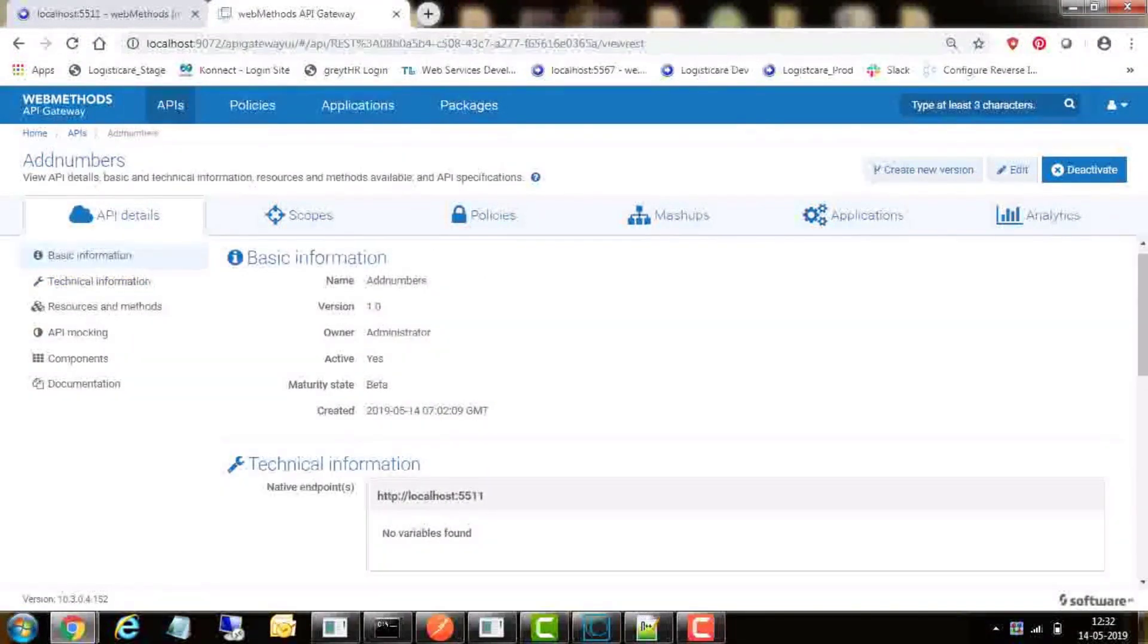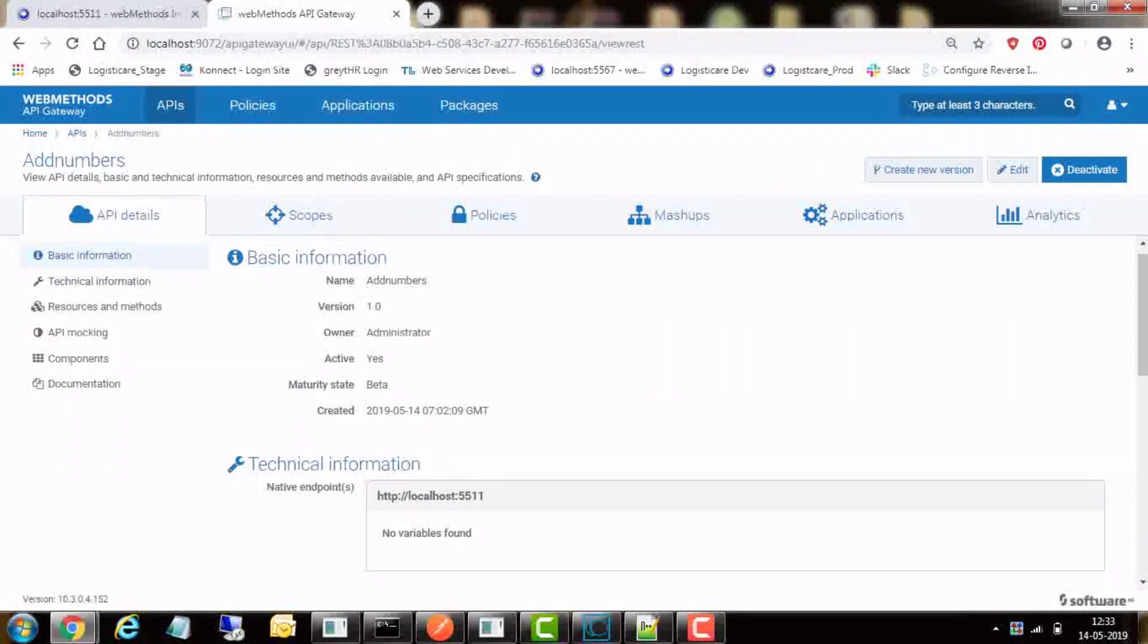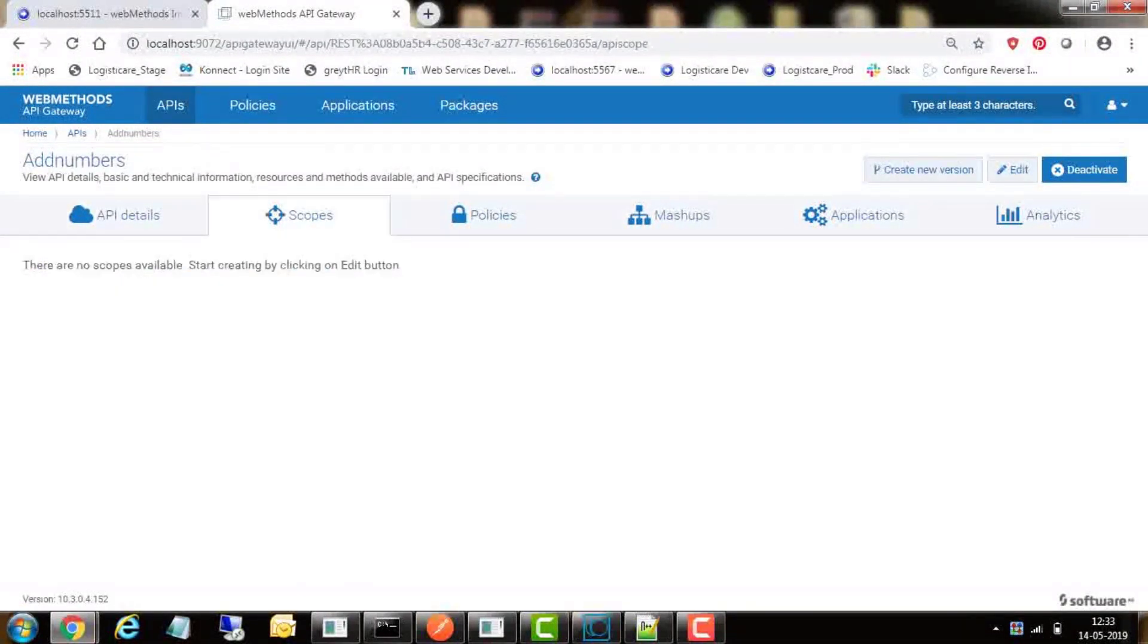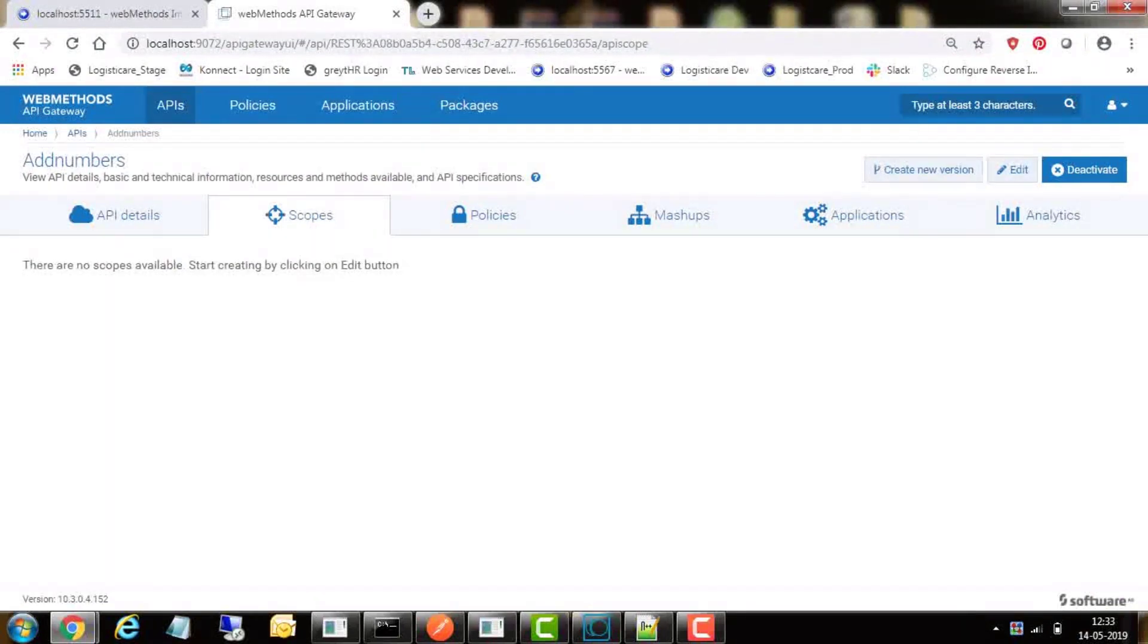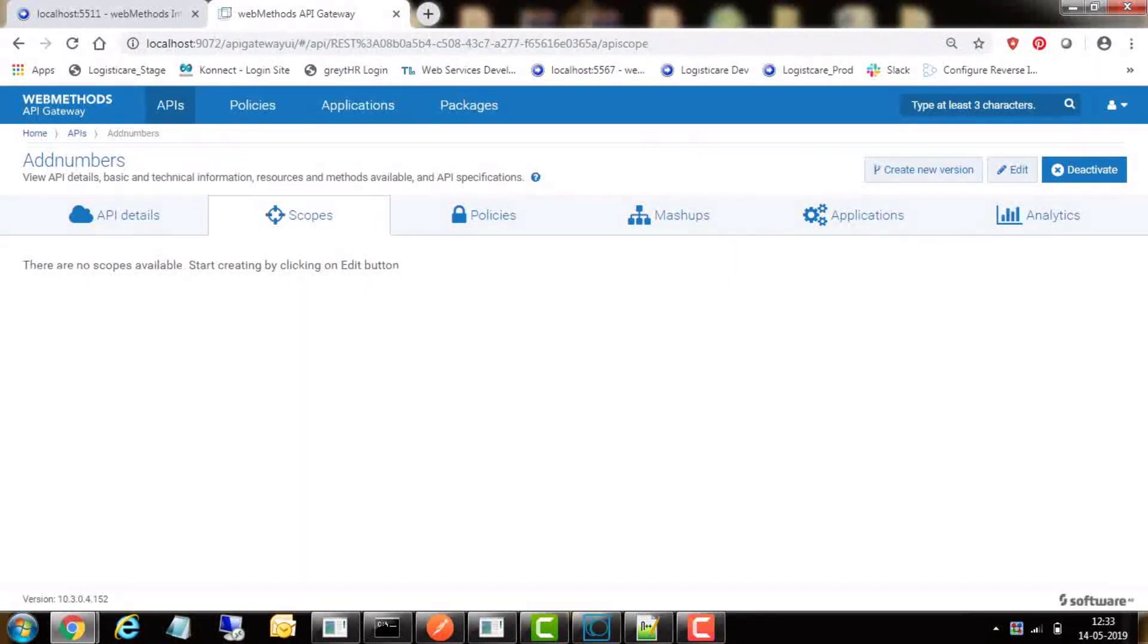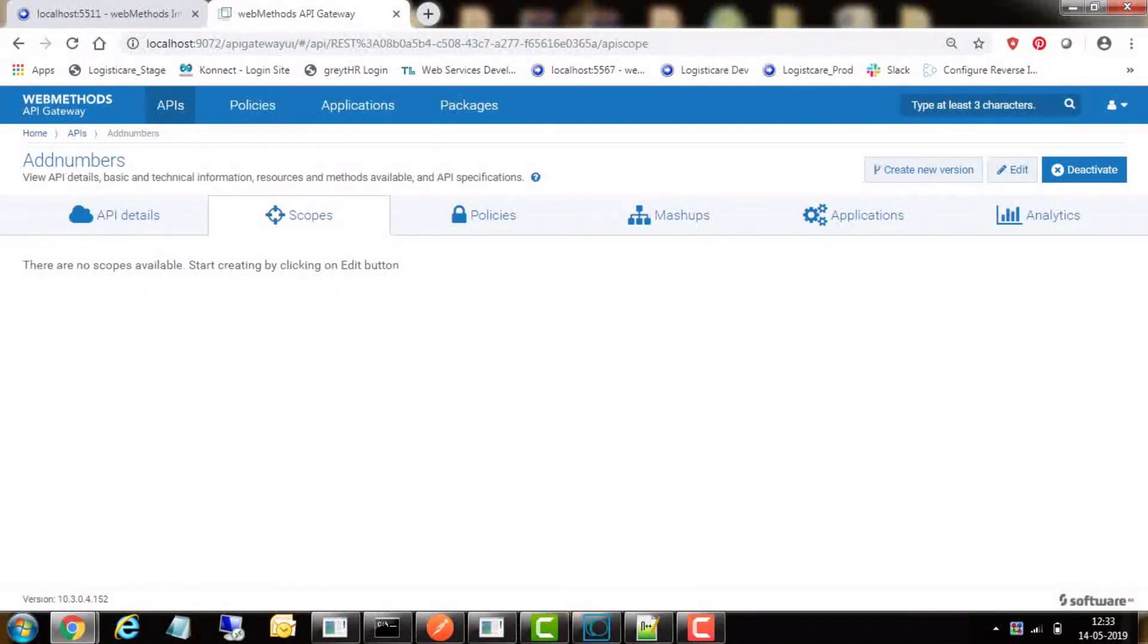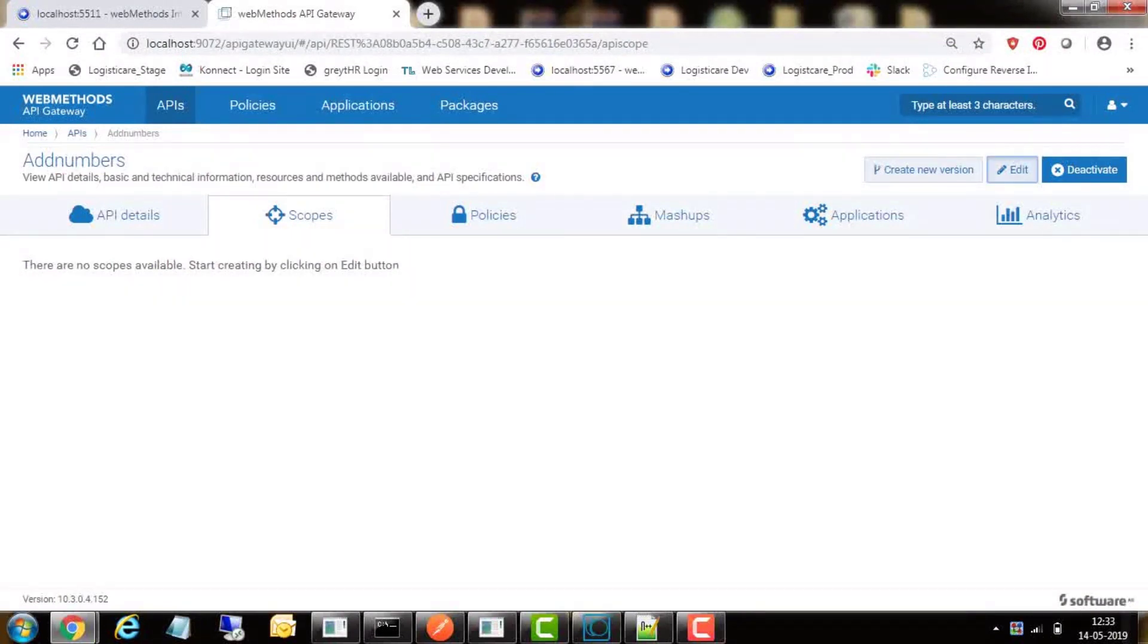We need to create at least one scope for this API that can be enabled for access through one access token. Different access tokens can have access to different scopes of the same API. For now, we will create a scope named get scope on this API and add get method to the scope.